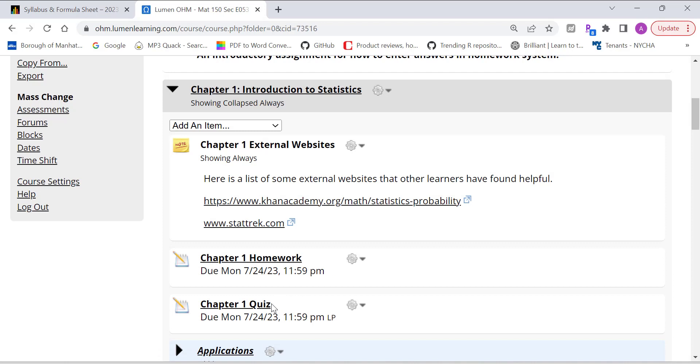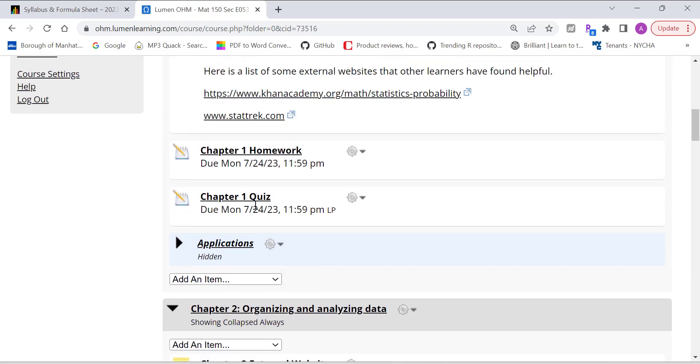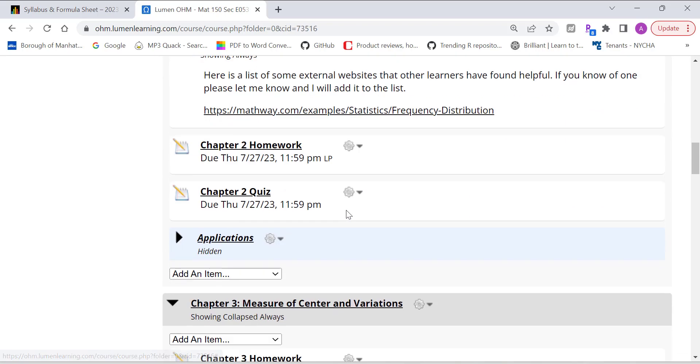And each chapter will have a homework and a quiz. For all the homework, you can try as many times as you want. Only the highest score will be counted. And for the quiz, you can try three times and also the highest score will be counted.